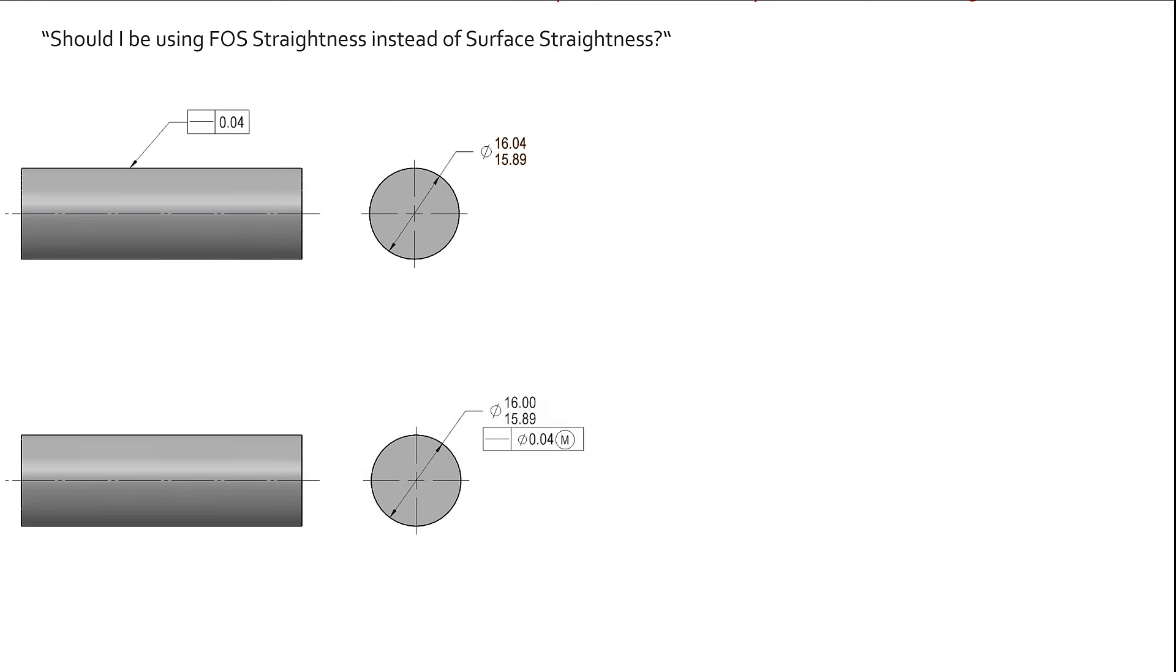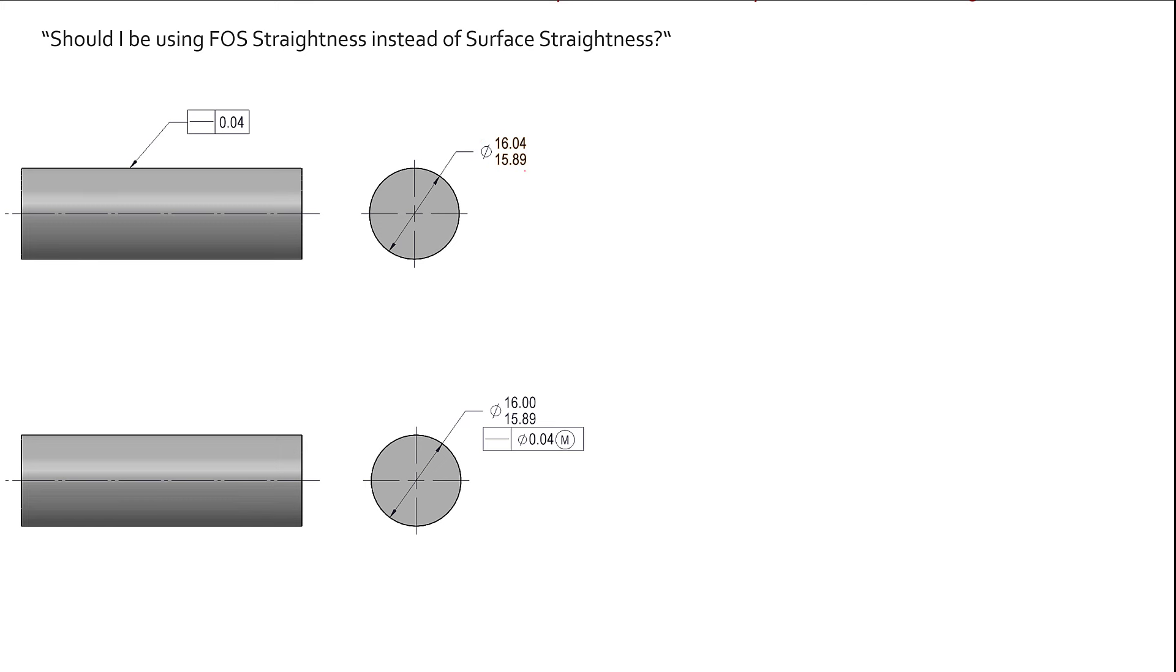I've included a drawing example of each one. Up on the top we have 40 microns of surface straightness applied directly to the surface there. We have an MMC of 16.04, LMC 15.89, so pretty common callout. Down on the bottom, we have MMC of 16, LMC of 15.89, same LMC's on the two. But I do have the feature control frame applied directly to the size dimension. So that tells us that it is derived median line straightness control now.